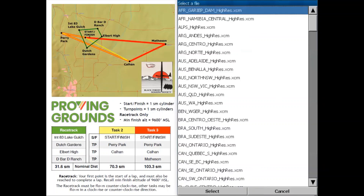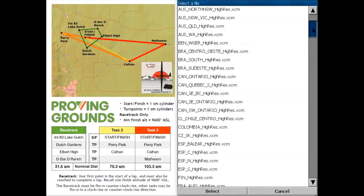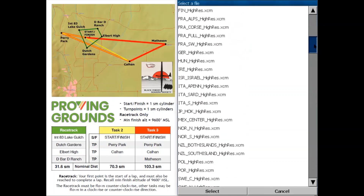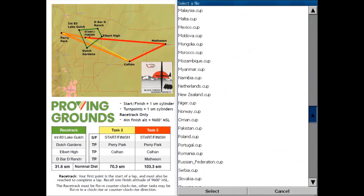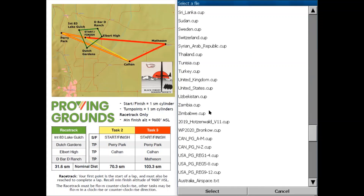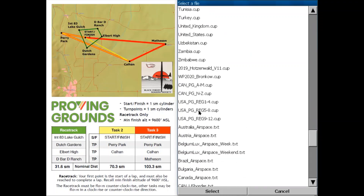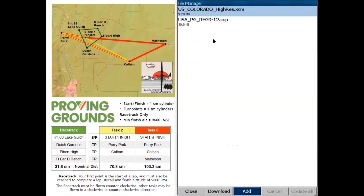Next I'm going to click on Add again and download the waypoint and task files. Waypoint and task files are .cup files. I'm going to scroll down past all the XCMs and through the cup files, past the UnitedStates.cup file down to the USA_ProvenGrounds files. There are three of them: one for regions 1 to 4, 5 to 8, and 9 to 12. Colorado is in region 9 so we're going to tap on USA_PG_Region9to12 and then tap Select at the bottom and that file will download.